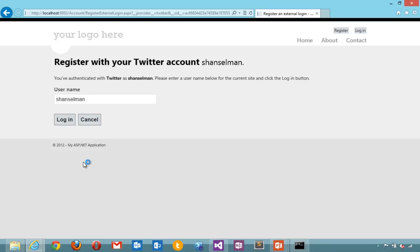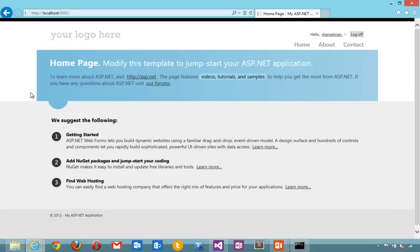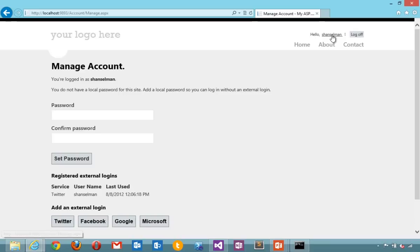Now we've redirected back from Twitter and now it's saying register with your Twitter account. Log in. Now I'm actually logged in to ASP.NET membership at this point, but I'm logged in using an external account.